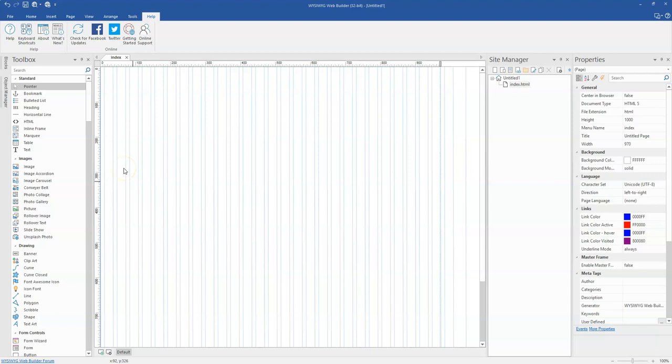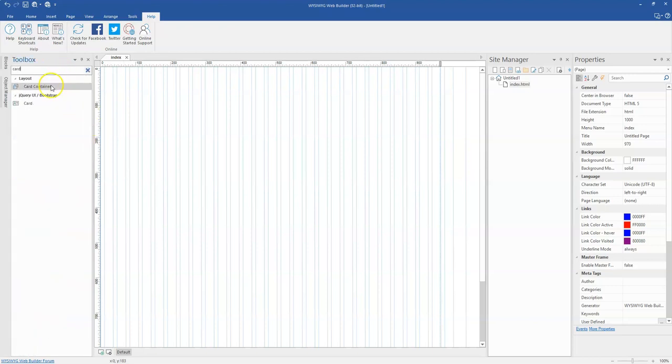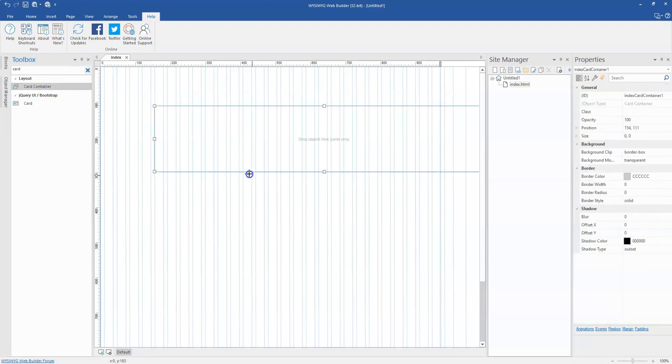Hey guys, this is the Abstination Bell. In today's tutorial, we will take a look at when to use the Card Container 2 in WYSIWYG Web Builder. The Card Container 2 has been part of version 50 for some time now.